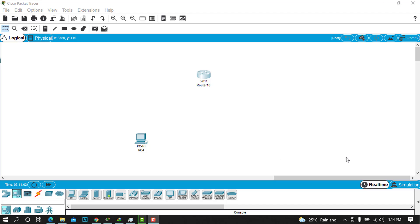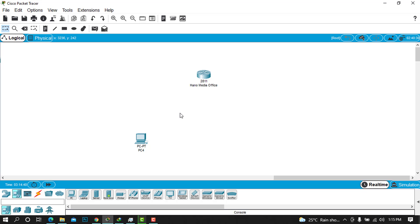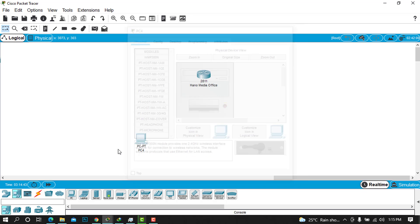Hey there, beautiful people! My name is Chris, and today I'm going to show you how to configure Cisco router passwords to secure our devices. When we are starting to configure our devices, it is very necessary to establish some passwords to enhance security. I'm having a router here and I'm going to show you how to configure all five passwords — I want you to follow along. First, I'll name my device 'hanomedia office' and my PC will be called 'admin'.